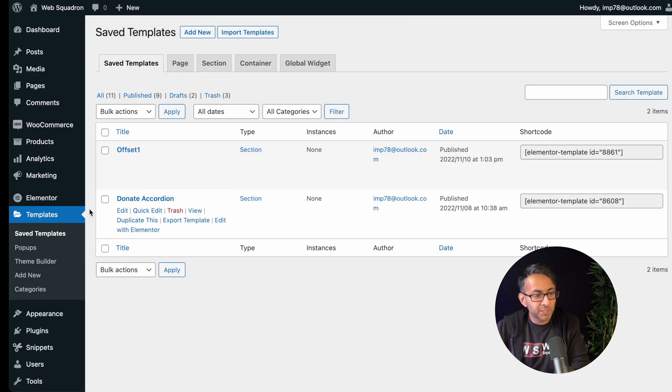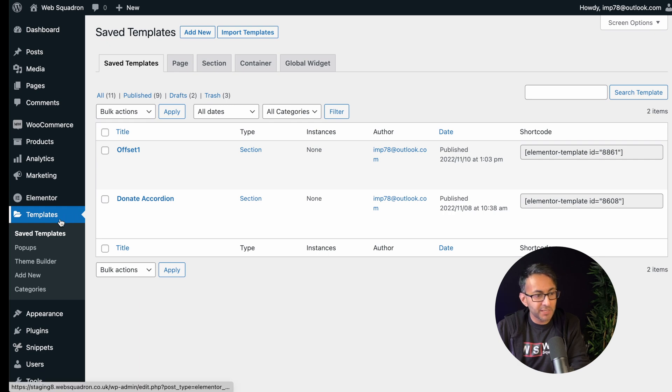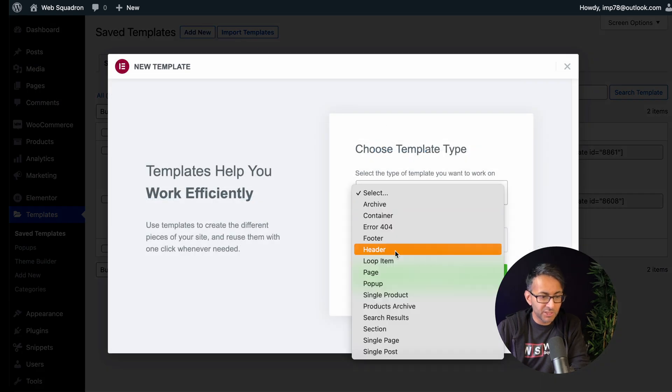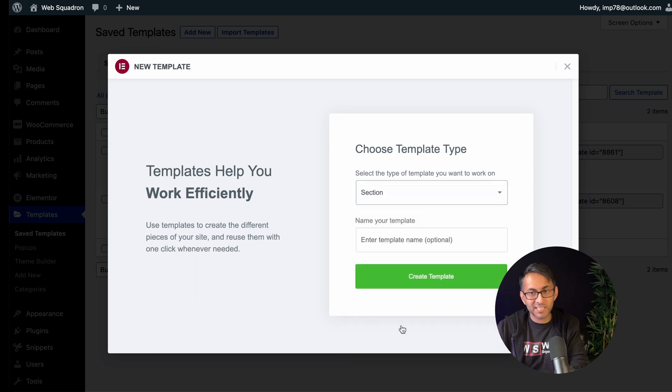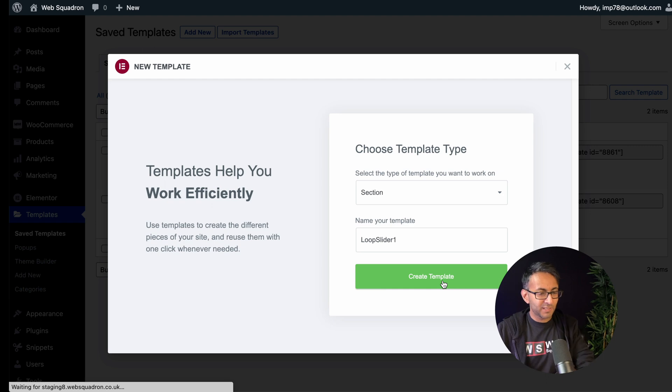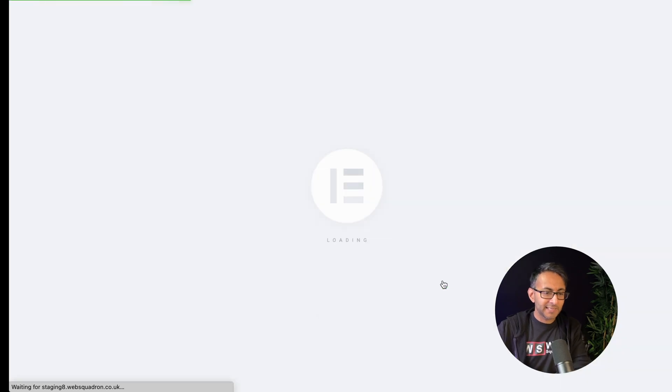So the first thing we're going to do is go over to WordPress, Elemental, go to our templates, and we're going to click add new. Now we're just going to create one that is a section, give it a reasonable name. I'm going to call it loop slider one. We click create template.